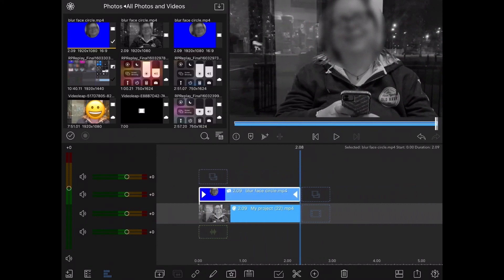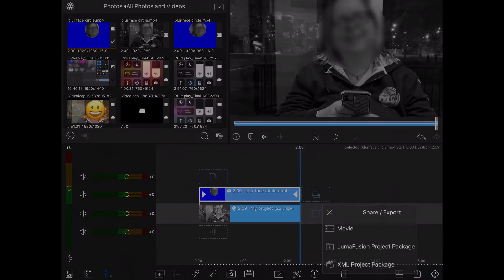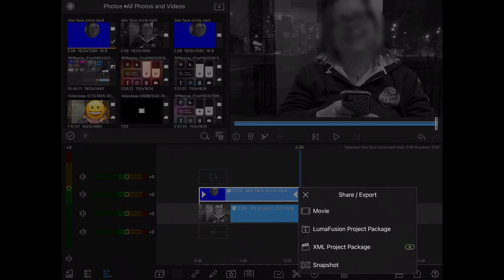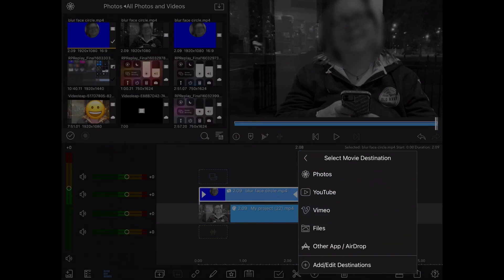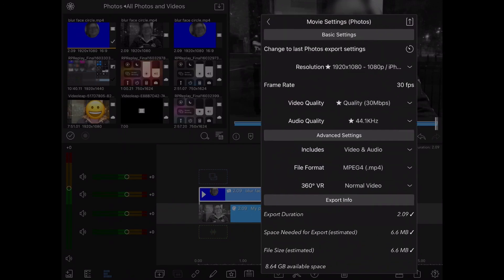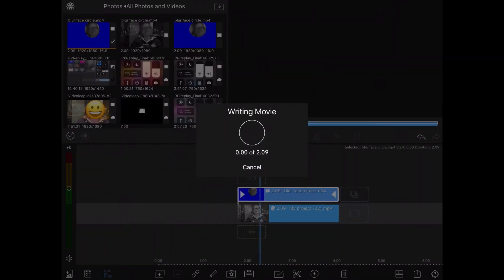So, I'll tap on the export icon in the bottom right corner. I'll choose movie. And I'll save it to my photo roll. I'll choose photos. Because this is a short clip, the export shouldn't take long.